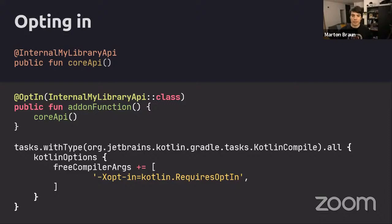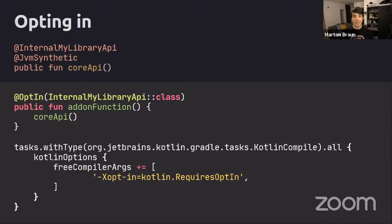There is still the problem of Java code. Since anything declared with these opt-in annotations is otherwise public, Java code is free to call into it because it doesn't respect Kotlin opt-in mechanisms - these are all enforced by the Kotlin compiler. If you want to ensure Java code isn't misbehaving, you can mark these things as @JvmSynthetic, which effectively hides them from Java clients.